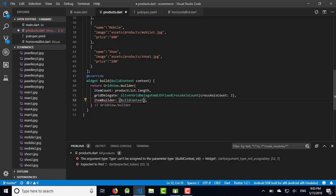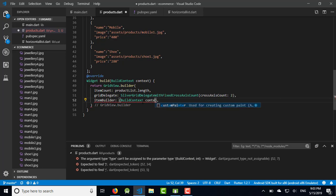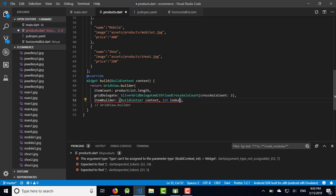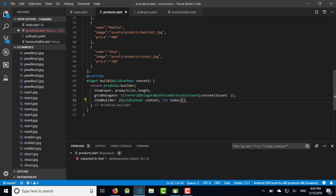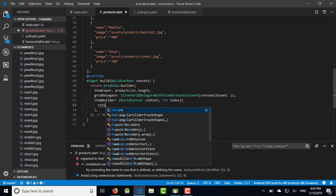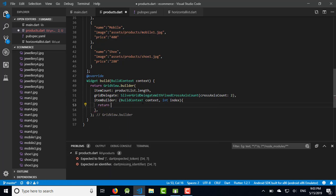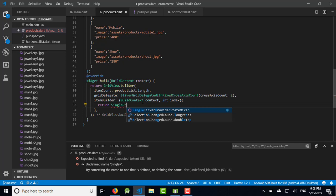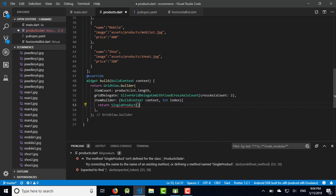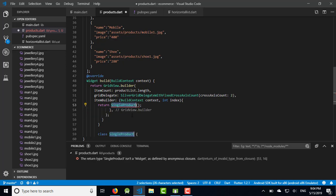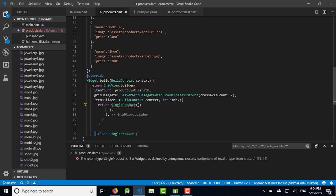And itemBuilder, BuildContext which is context and index which have integer type. Close it first, then we will return single_product. Let's create the single_product class.